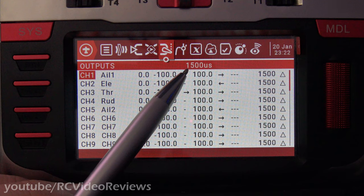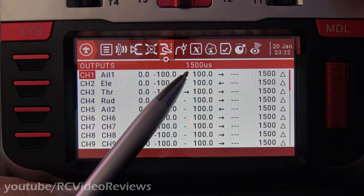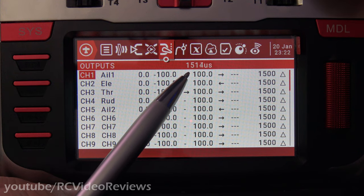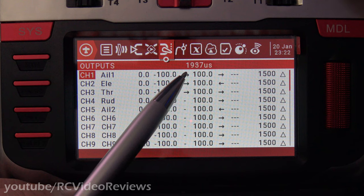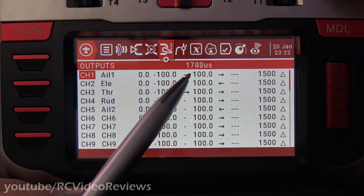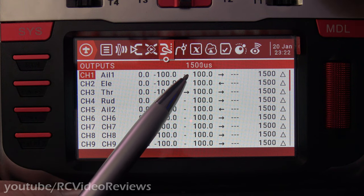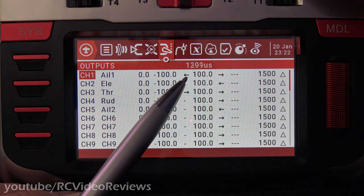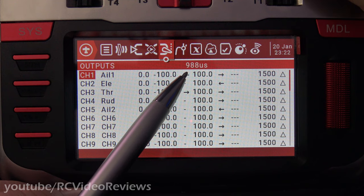With the stick centered, I have a reading of 1500 microseconds. When I move the stick all the way to the right, that reading changes to 2012 microseconds, and when I move the stick all the way to the left, it reads 988.